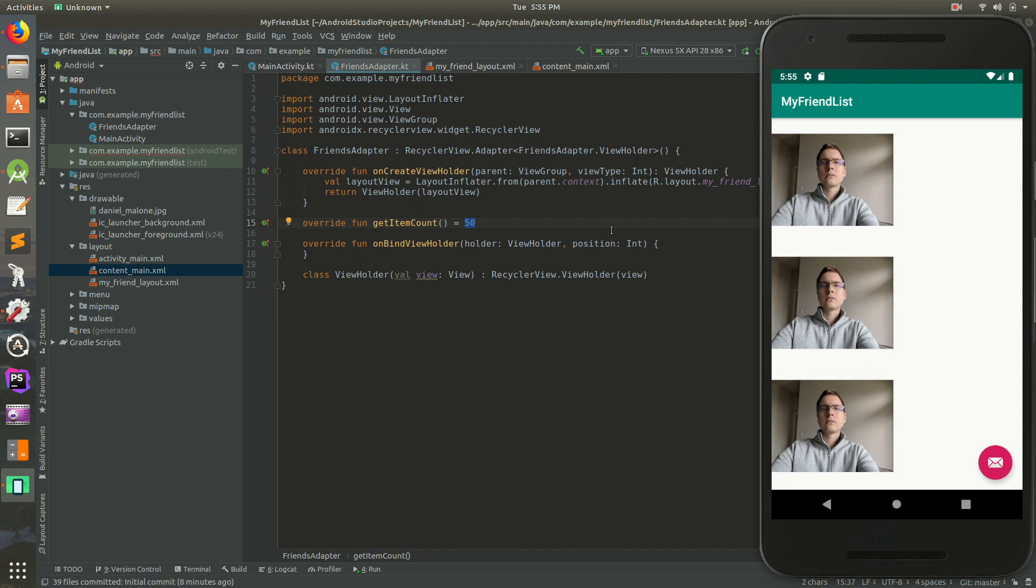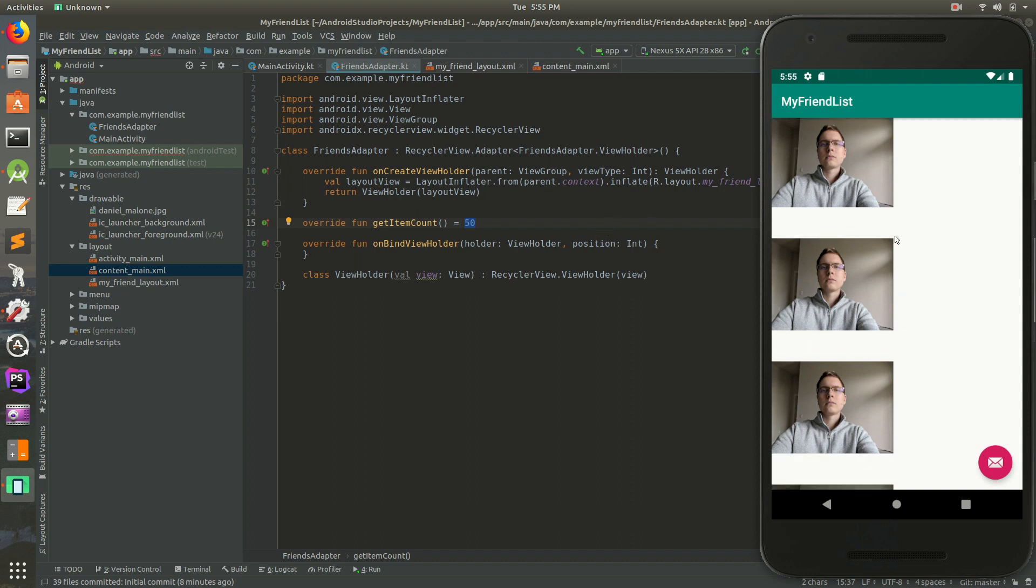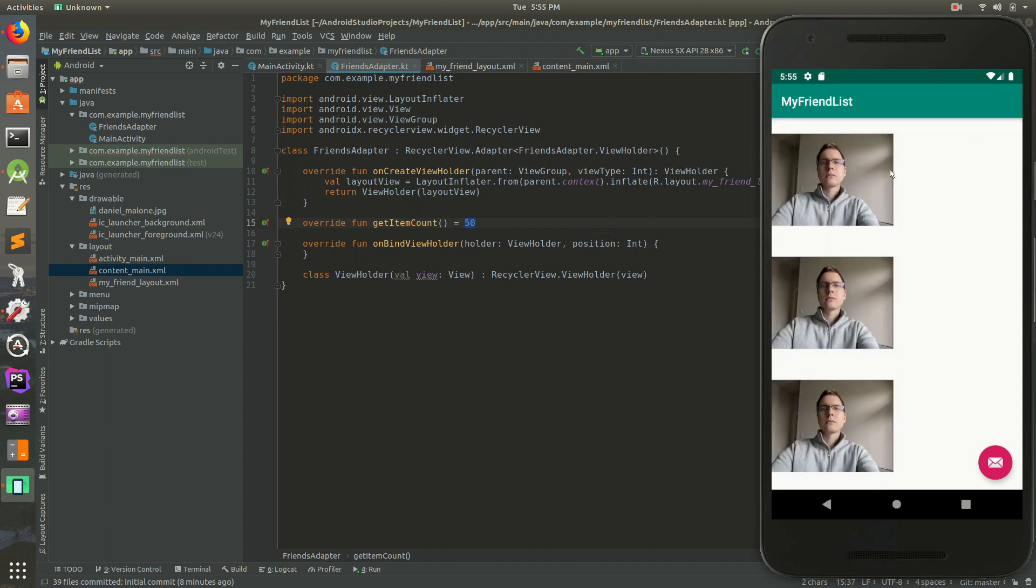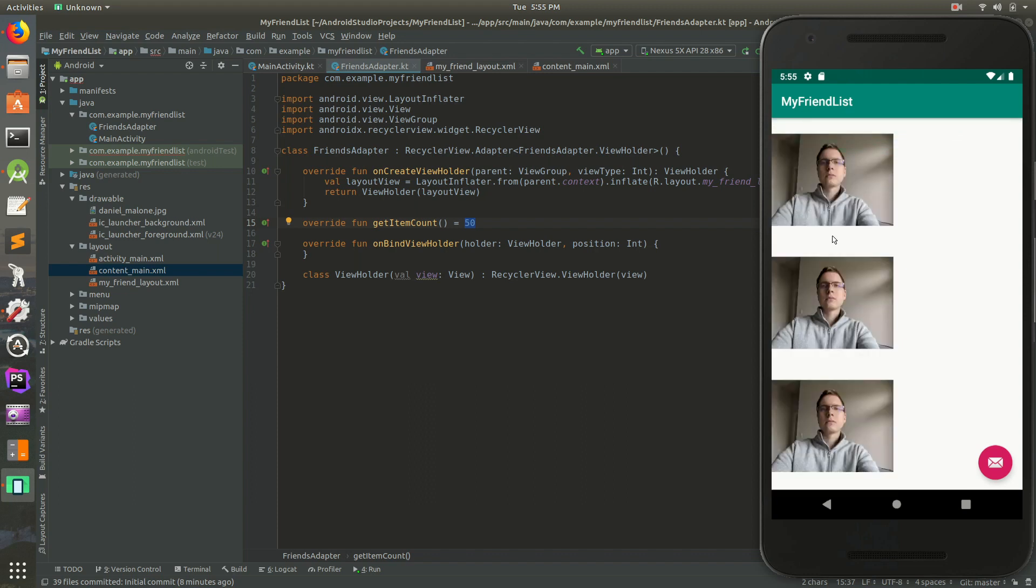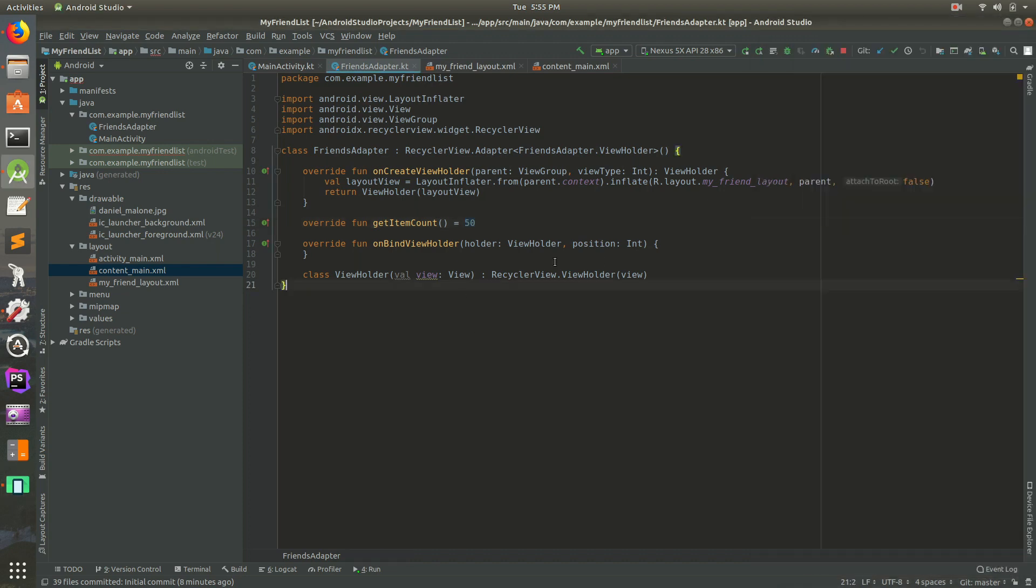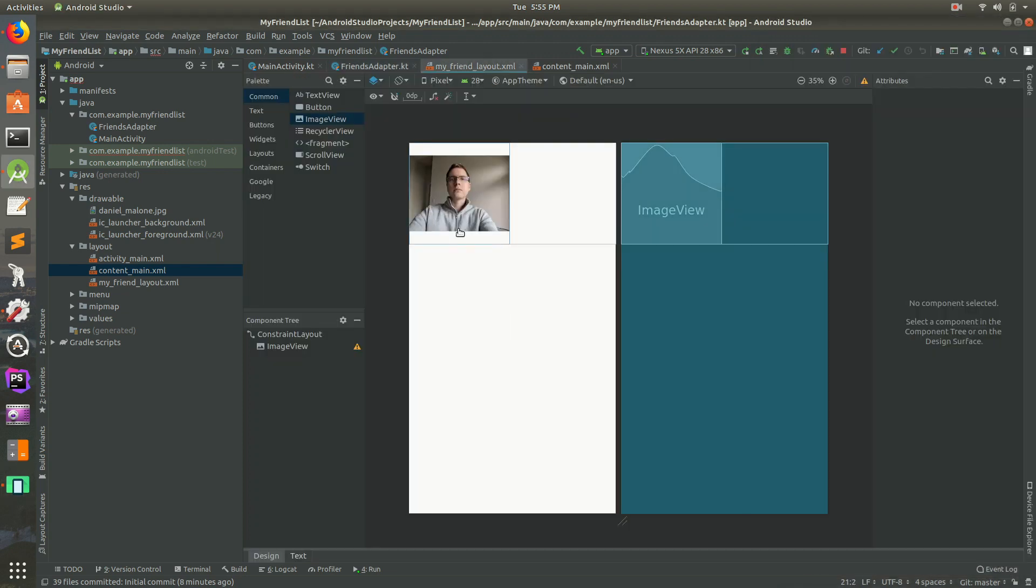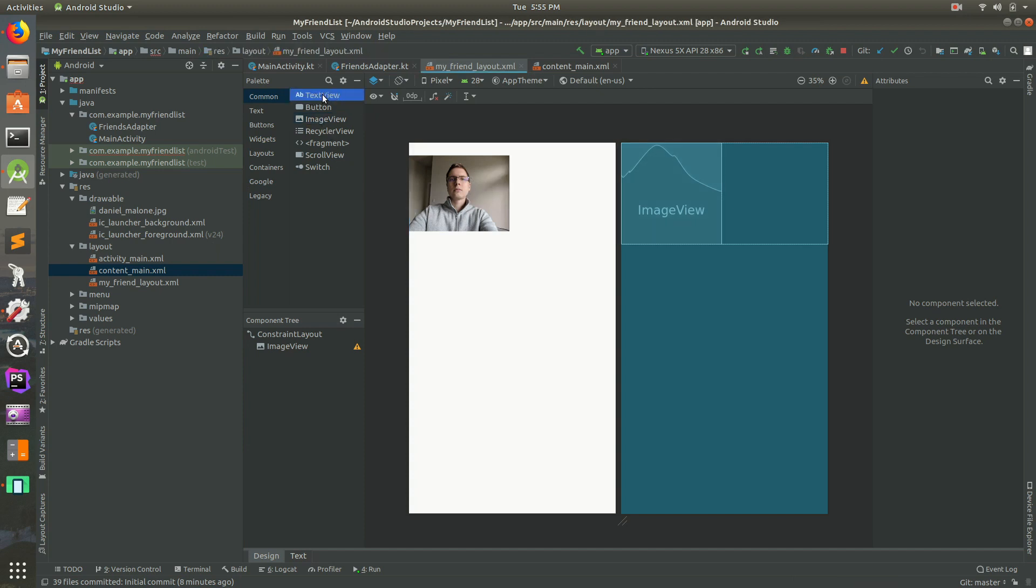But in this case, let's just go ahead and work on creating, instead of just again and again me, let's try to create custom data for each row. So instead of having just pictures of me, pictures of everybody. So the first thing we need to do, let's go to this my friend layout. It's just a picture of me. That's all it is.